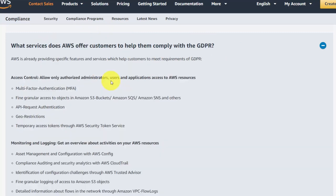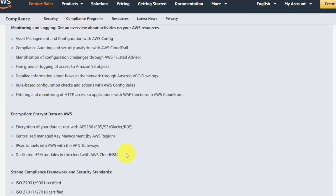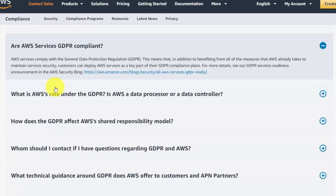The built-in security features of Amazon SES using the IAM system only allow authorized administrators access to the data — the email addresses you keep in the SES system. In addition, data is encrypted with Amazon SES as well as monitored and logged. As of the recording of this video, Amazon's services are compliant with GDPR.